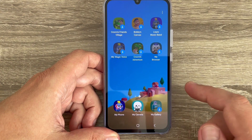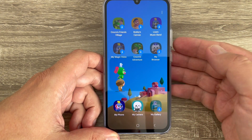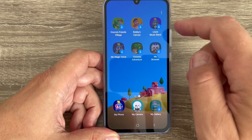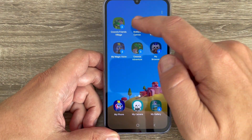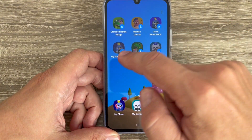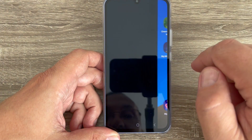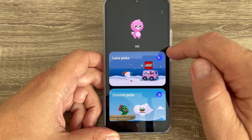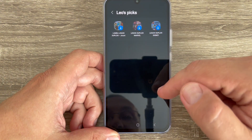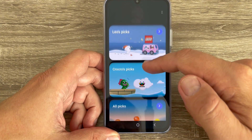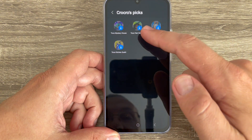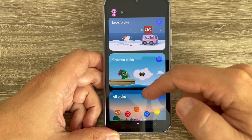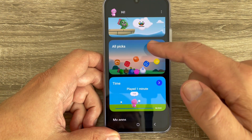Let's go back. Here we have My Gallery. There are also some games, and if you swipe to the left you can add more games from here. There are also Croco's Picks and All Picks sections.